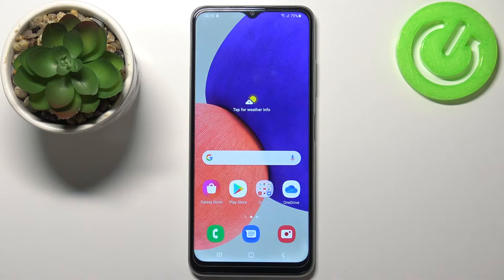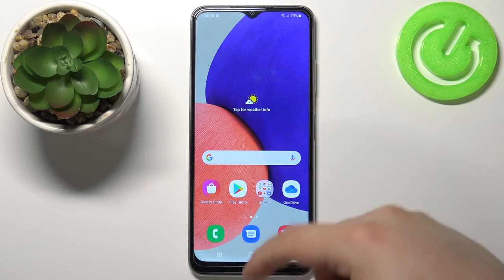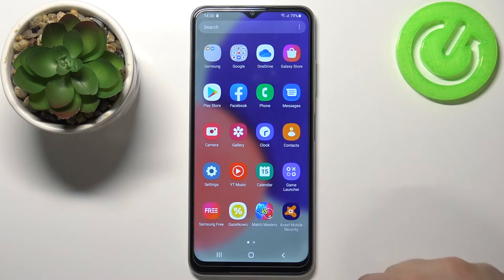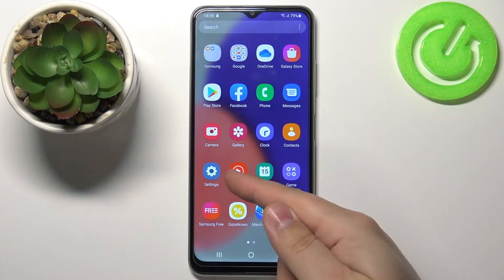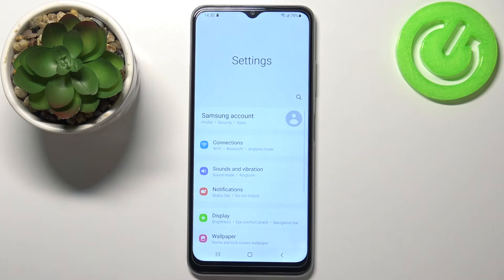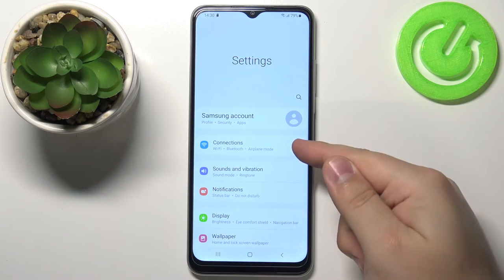First we need to open the settings. To do it, swipe upwards on the screen and then tap on the settings icon. In settings, let's tap on connections.